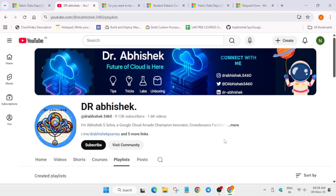Want to become a Microsoft Certified Data Engineer or Analytics Engineer - absolutely for free? During Fabric Data Days 2025, you can claim 100% free certification vouchers for DP 600 and DP 700, and additionally get 50% off on the DP 900 and PL 300 exams.